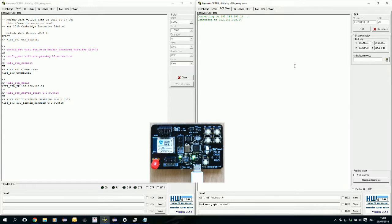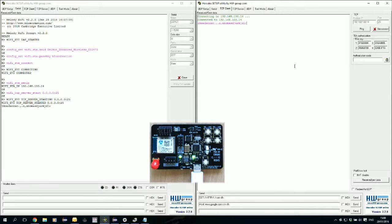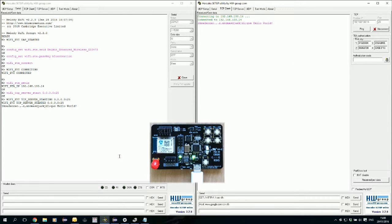Now the TCP transparent link has been established. We can send any data from one side to the other.